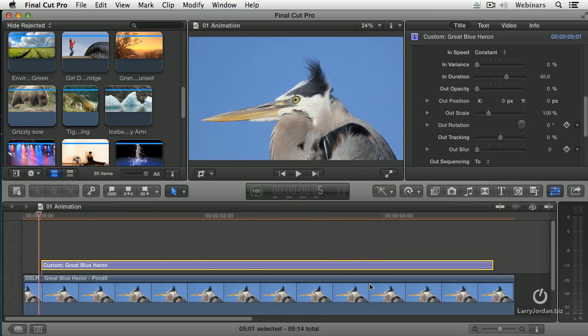That's the benefit of animation. We can have all these parameters, whether it's a simple build in, build out, or with the custom clip. We have complete control over the kinds of movements that our letters provide.